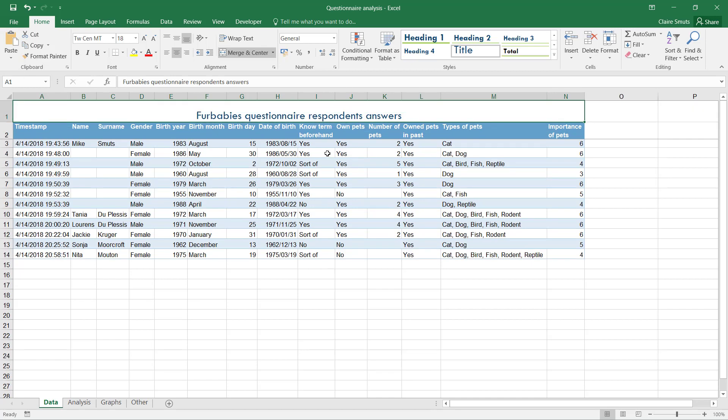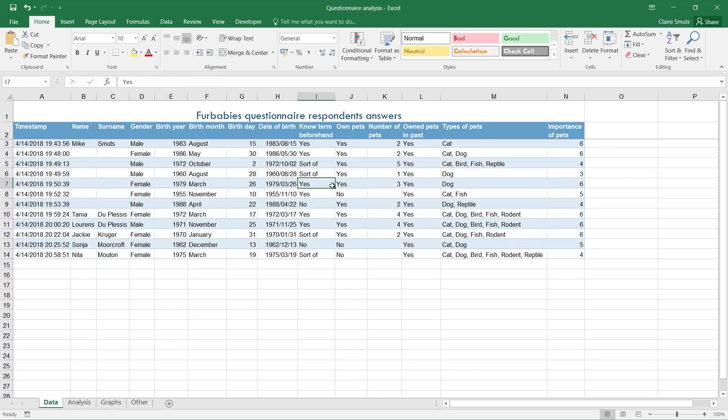Now the big thing with the formatting where you're going to lose your marks is you need to do this same kind of formatting everywhere on every single tab. It can't just be on one tab. You'll have to do this. You can't choose a different color for another tab.